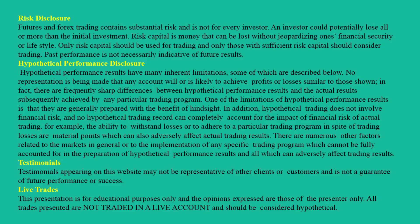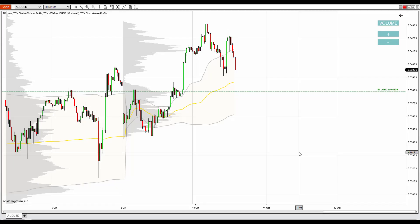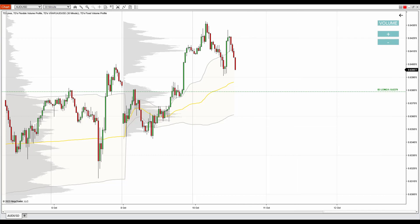Hello guys, it's Dale here with a new day trading analysis. Today I'll talk about the Australian dollar/US dollar. What you see before you is a 30-minute time frame of the AUD/USD on NinjaTrader 8 platform with my custom-made volume profile and VWAP indicators. What I want to talk about here is a volume profile setup which is called the trend setup.